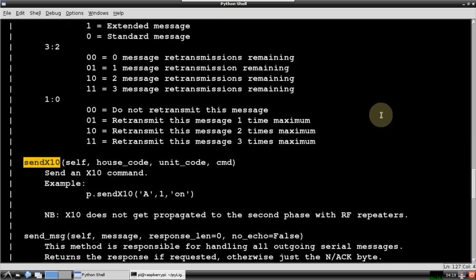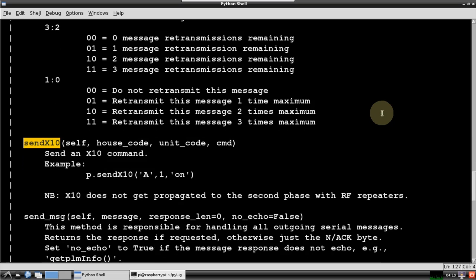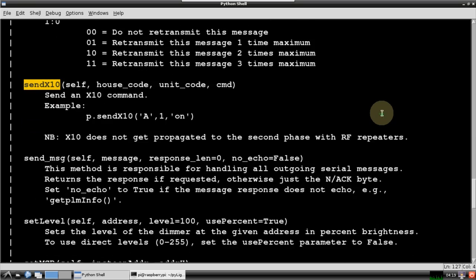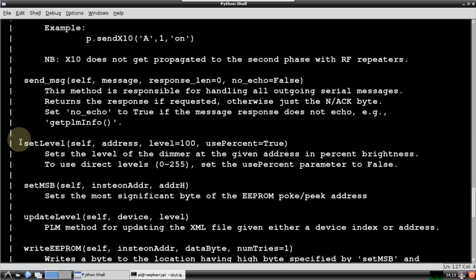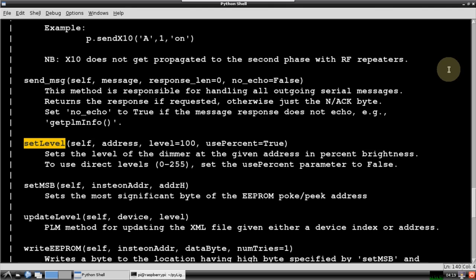You can also send X10 commands. X10 is a technology like Insteon that's been around for around 40 years. It's not as reliable, but you can get the modules very cheap on eBay. The setLevel method allows you to set the dim levels of lamp modules, and more importantly for this project, you can also use it to control appliance modules. Level 0 turns off and 100 turns on. I use it for turning my fountain on and off.